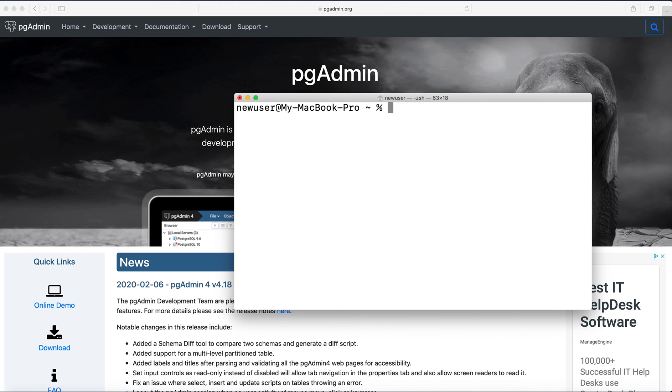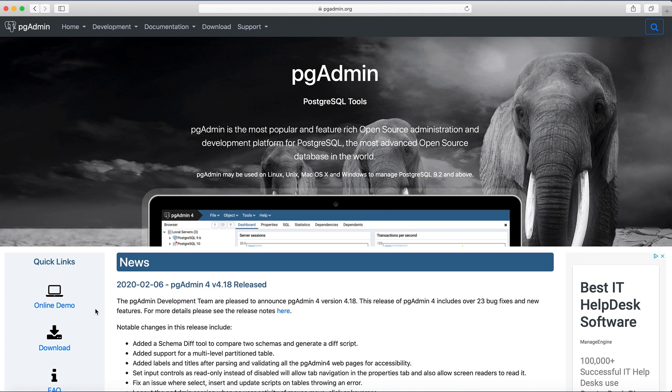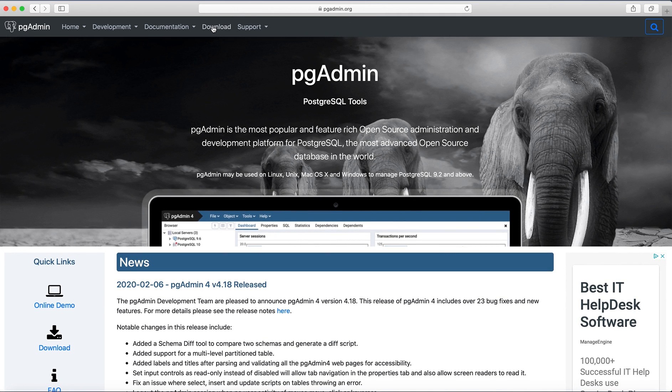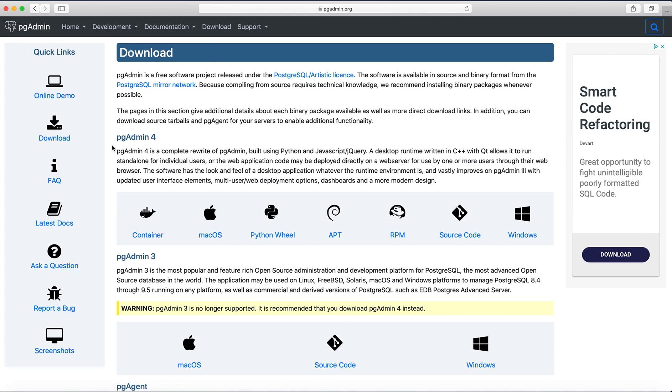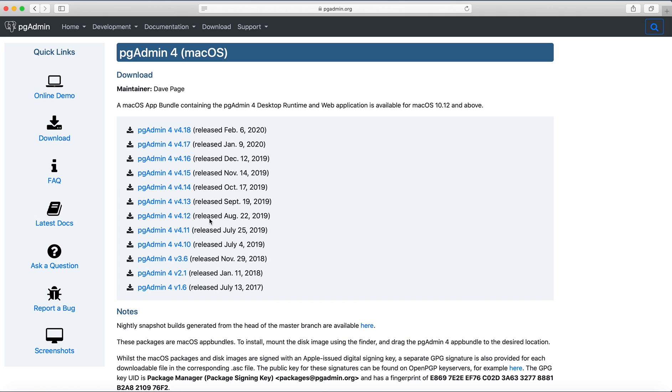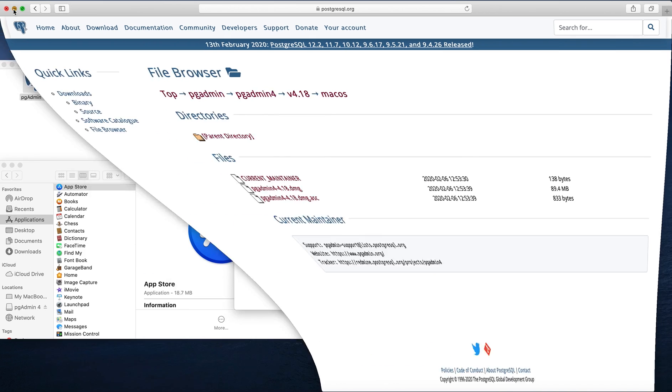So after that you need to go to pgadmin.org website and click download. Select the version we want, click macOS, select the latest version and download this DMG image. I have already downloaded it.